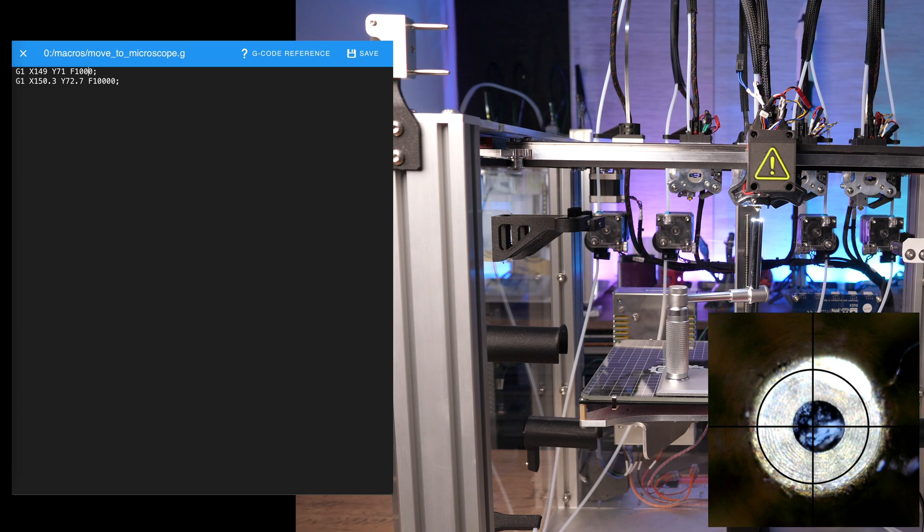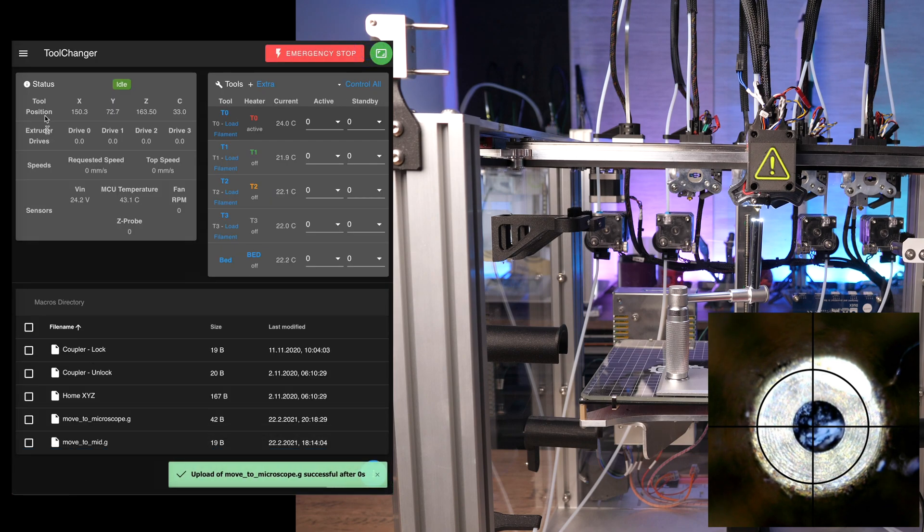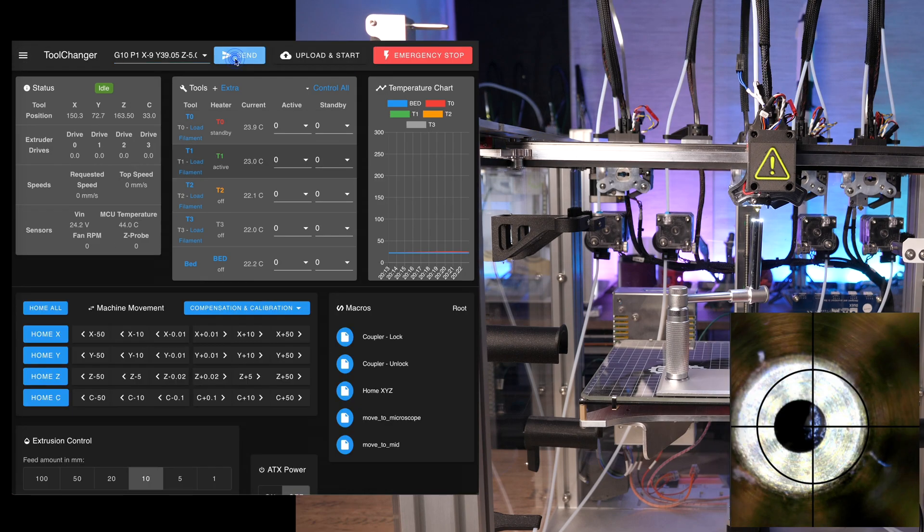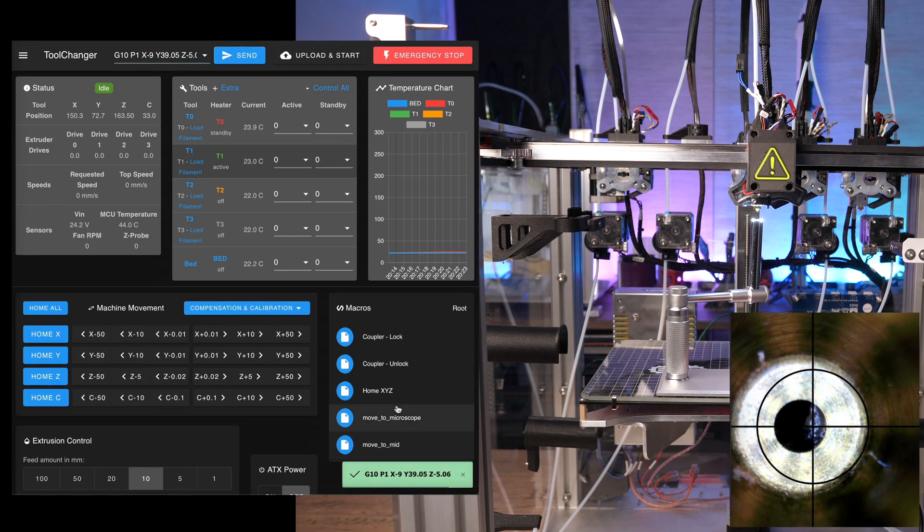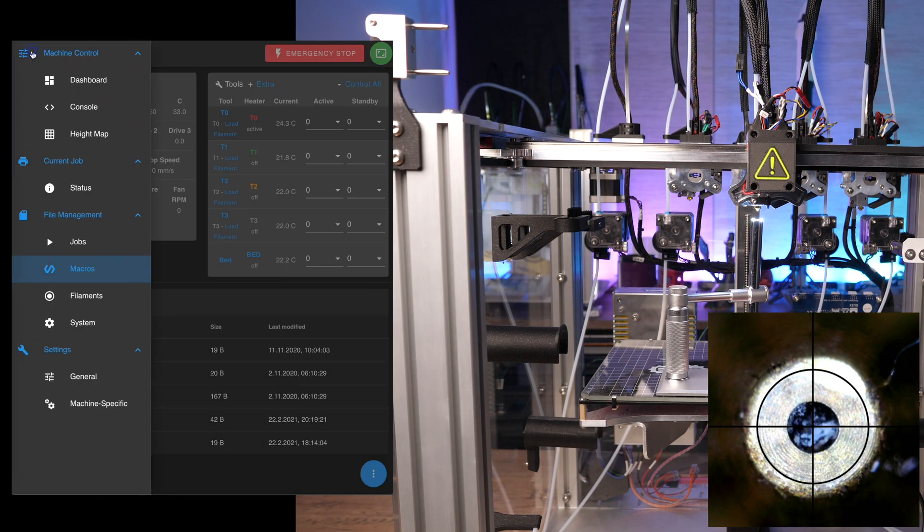A feed rate of 10,000 is probably a bit too fast. Let's slow it down to 1000. Save the macro and test it. The nozzle should move out of the screen and back to the center position of the crosshair.